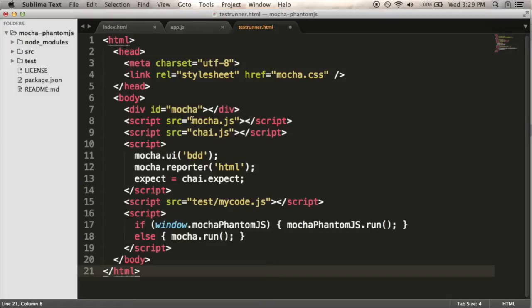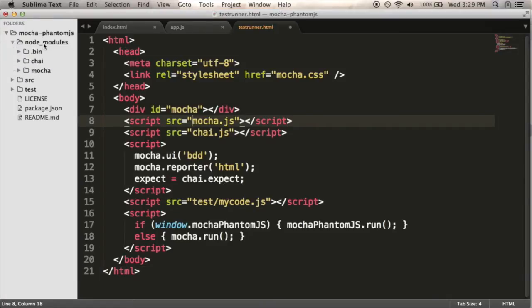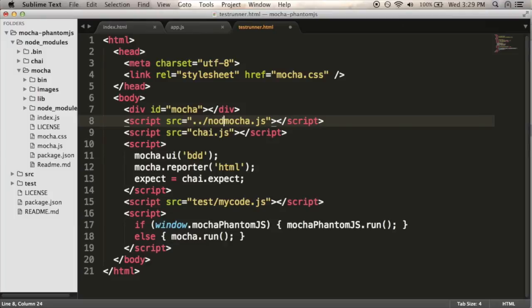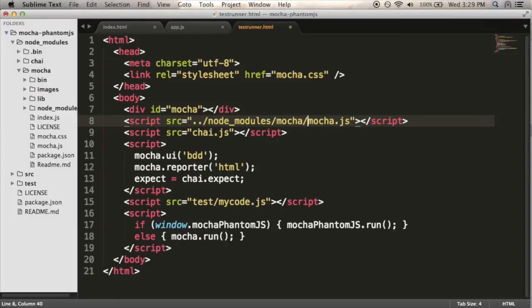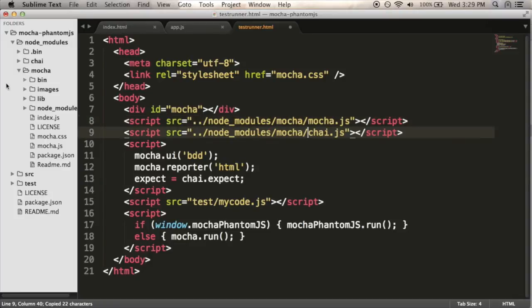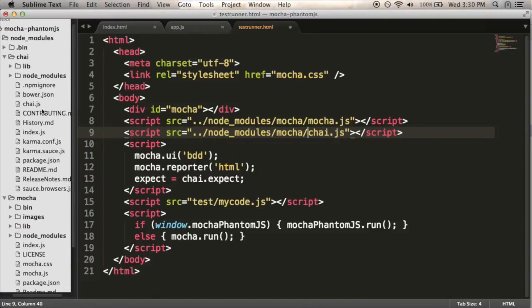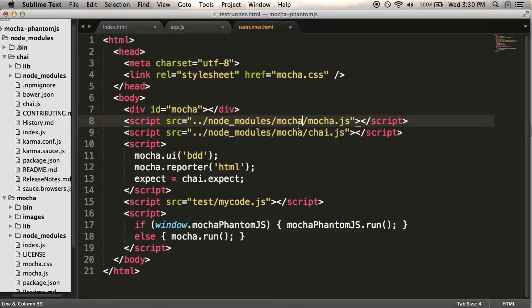I'm just going to make the changes I need to make. So they're linking in mocha.js. My mocha.js is going to be in node modules, mocha, mocha.js. So I'm going to put some dot dot slash, node modules, mocha, mocha.js. And it'll basically be the same for chai. Chai is chai.js. So just change chai here.